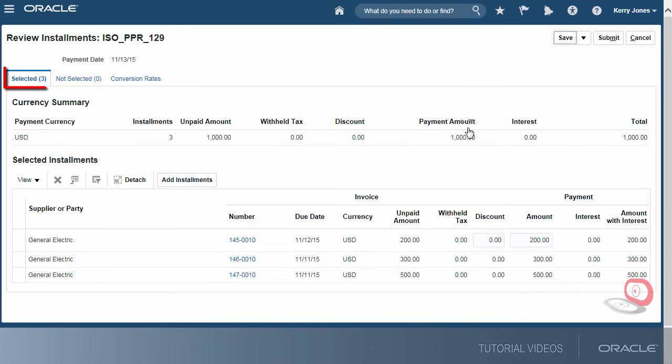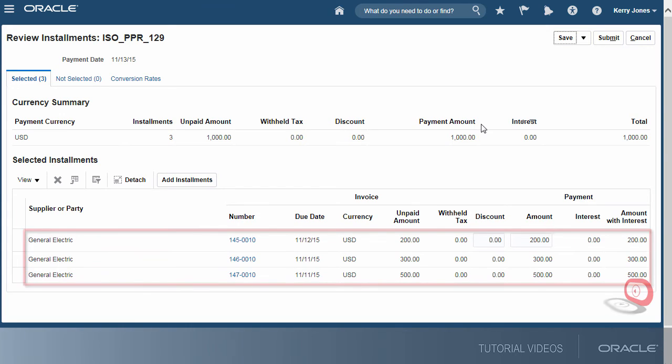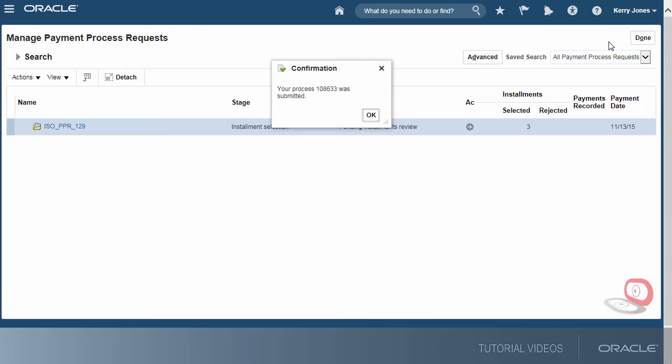On the Selected tab, we see that three invoices were selected by the request. Since the selection looks fine, we'll continue the process.